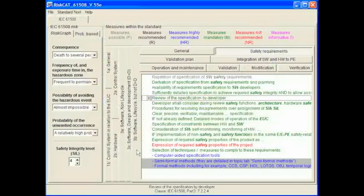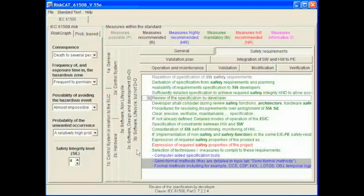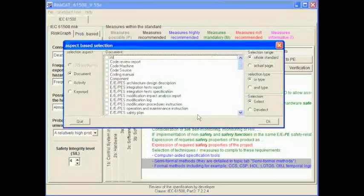Just selecting those which are mandatory, recommended, or whatever will not give us any great advantage over simply looking at the colors and scanning through the various tabs. RISCAT 61508 has a far more powerful selection method which we will now investigate. Right click in the measures window. This will bring up the pop-up menu. Select the second item on this: Aspect based selection. This will give you the dialogue now in front of you.